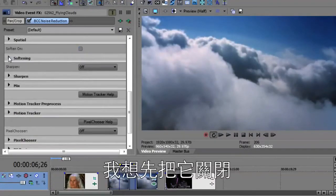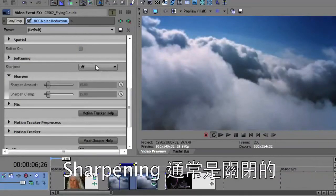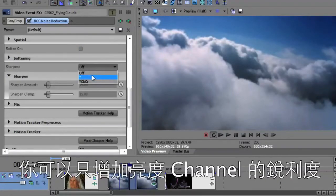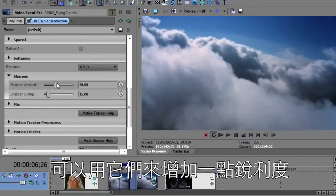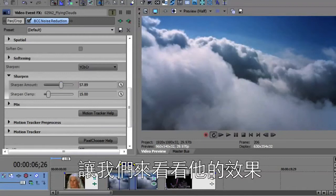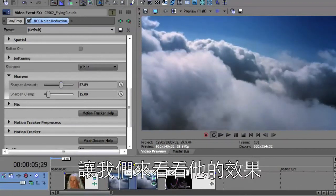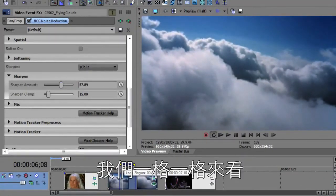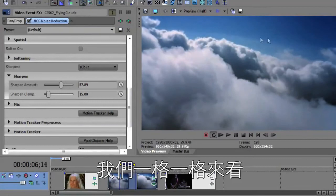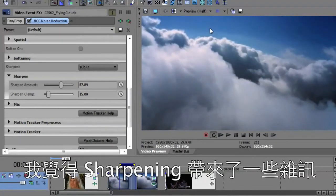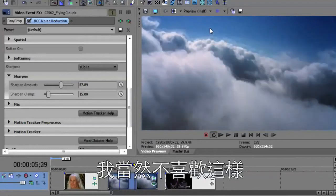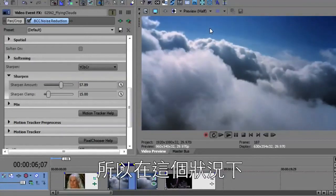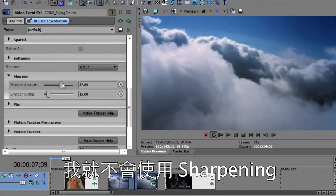I'm going to turn this off and just add a little bit of sharpening. So sharpening is normally off. You can sharpen just the luminance channel or you can sharpen all the channels. And then you could just bring the sharpening up a bit and we'll take a look at how that looks. Again, looking at it frame to frame, I think the sharpening has reintroduced a little bit of noise. Not real happy with that. So in this case I'm not going to use the sharpening.